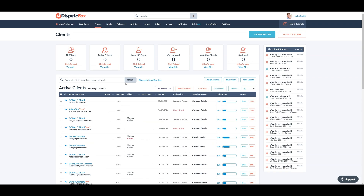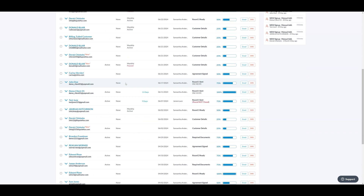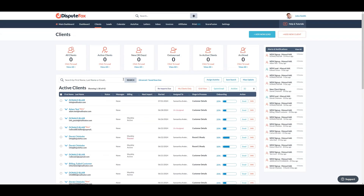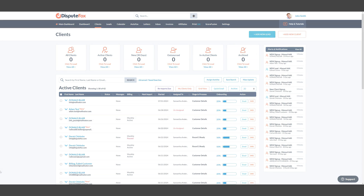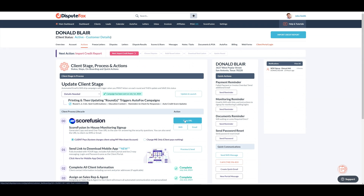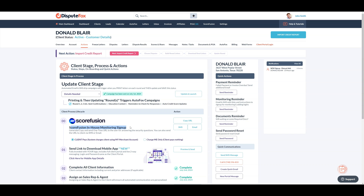Anytime a new lead enters the system, the default welcome automation email goes out with your Scorefusion signup link. Or if you chose to do this manually, then you can post the link on your website or include it in any message. For existing clients, you also have the option to launch it from their actions. You can send the link via email or SMS to clients.